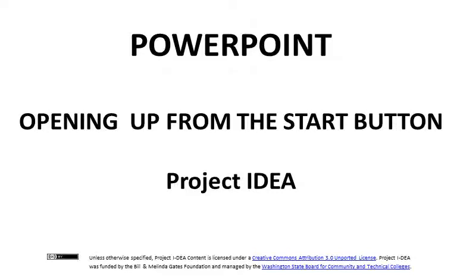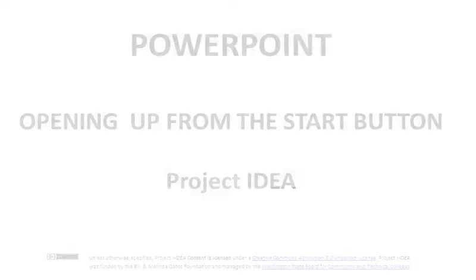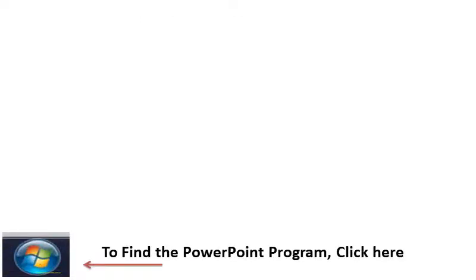Today we're going to learn how to open up PowerPoint from the Start button. In the bottom left side of your screen, you will see an icon that looks like this. This is called your Start button.